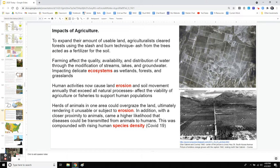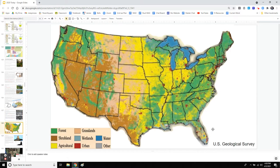It didn't stay like that. It changed to what we know today — houses. Why? More food means more people; more people means more cities, more society.